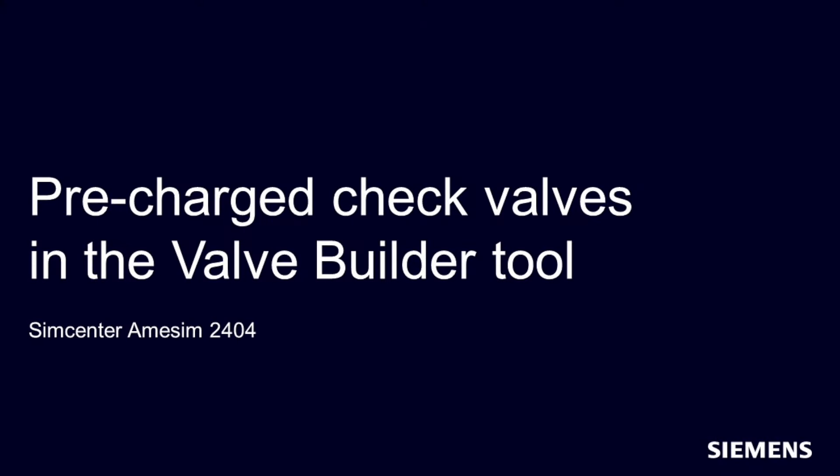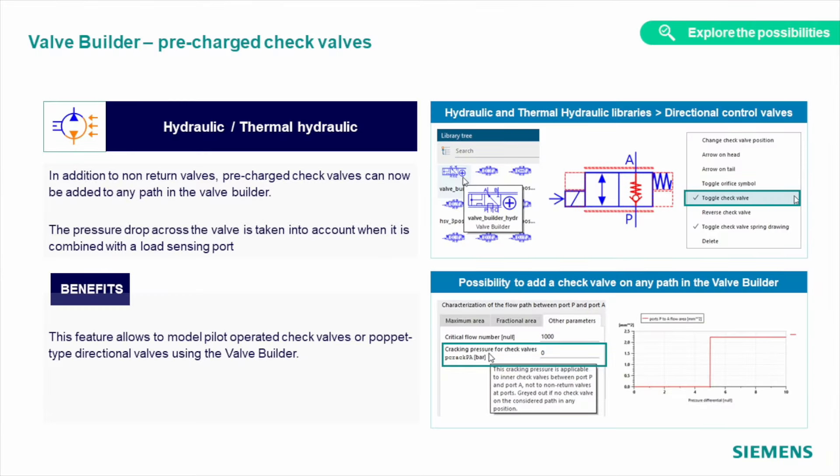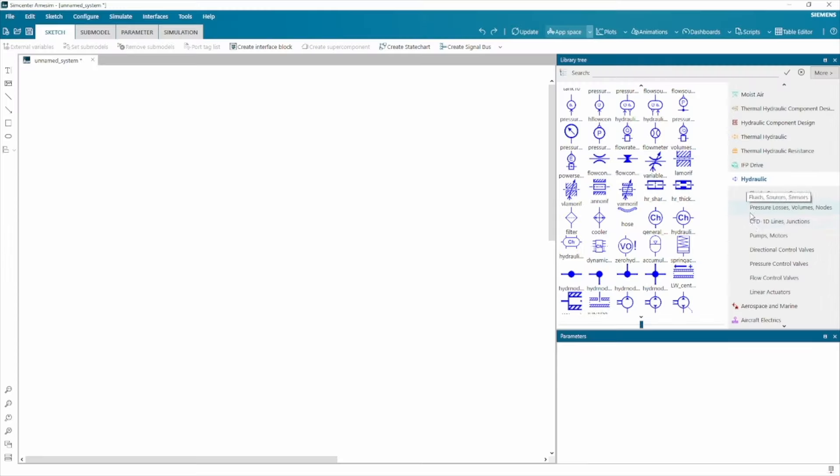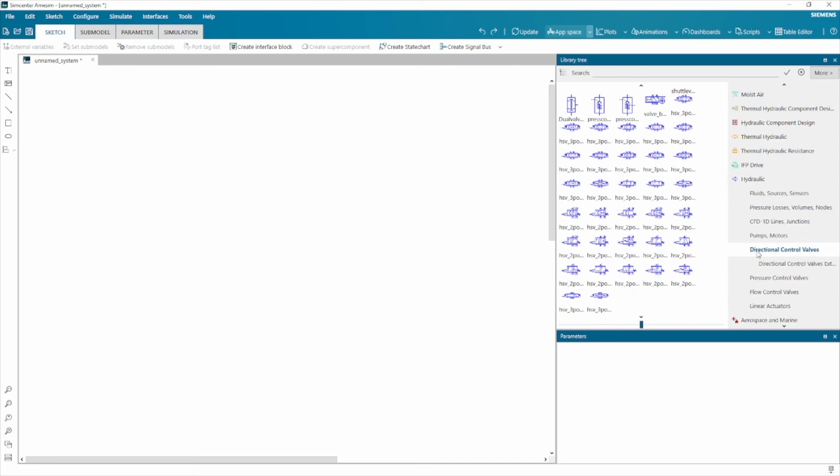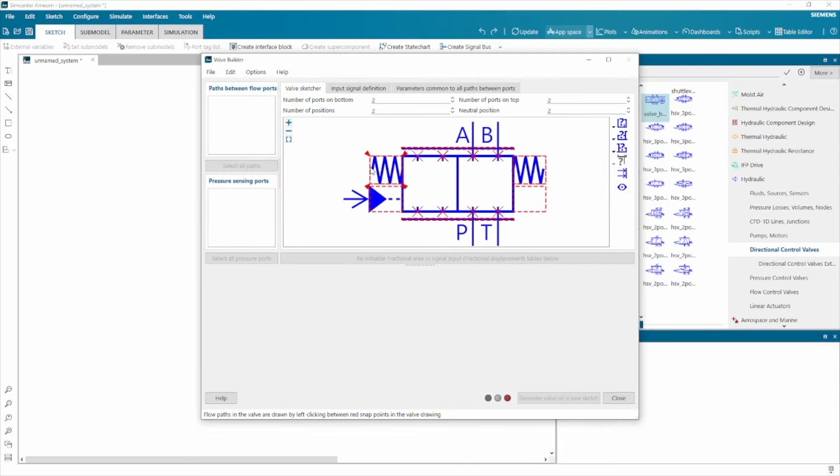A new functionality was added to valve builder for hydraulic and thermohydraulic libraries. From the newest release, you can add a pre-charge check valve to your design using the valve builder app. As always, use the dedicated component to open the app to create a valve you want, and add a pre-charge check valve to any path you need.